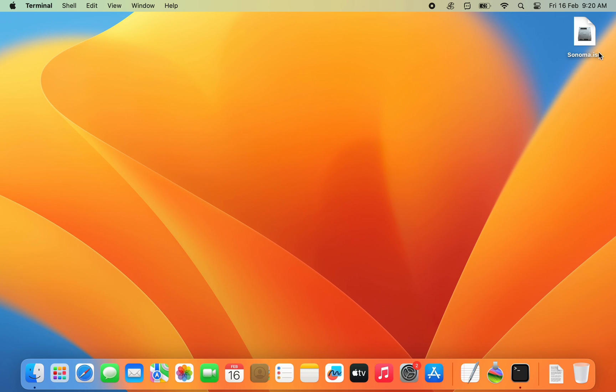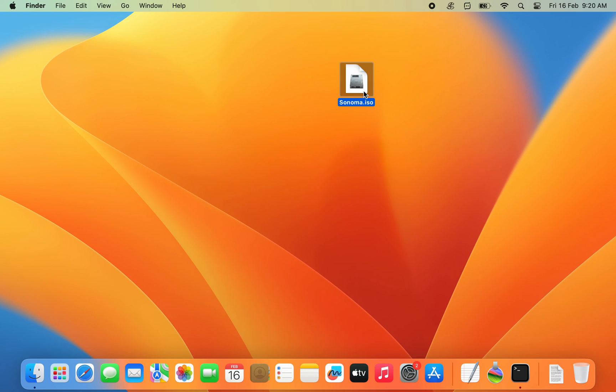Now you should have the macOS Sonoma ISO file on your Mac's desktop. Once you have the ISO file, you can use it to install macOS Sonoma on a virtual machine within your actual computer, regardless of whether your actual computer is running Windows, Linux, Mac, or any other operating system.